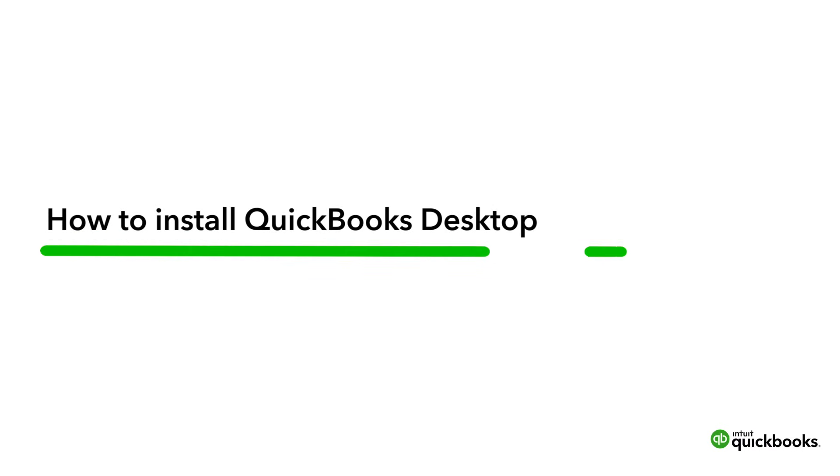This is Annie from the QuickBooks team. Let's go over how to get you up and running using QuickBooks Desktop. Note that these steps are the same, no matter which version of QuickBooks Desktop you have.